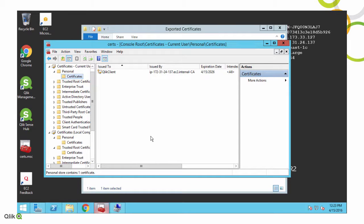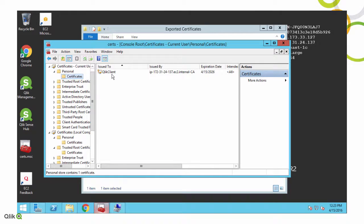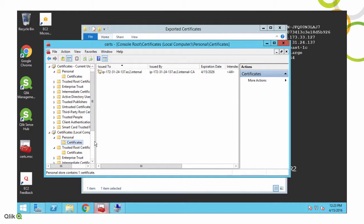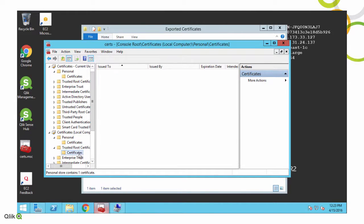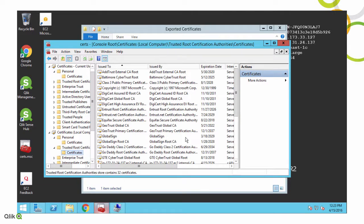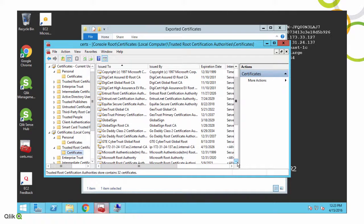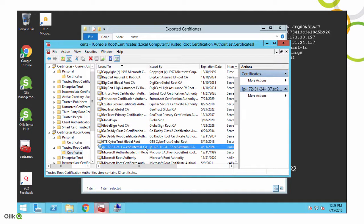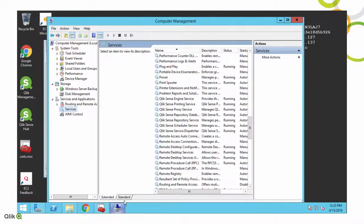And if we go into the cert manager, the Windows cert manager, you'll see we've got a Qlik client that's been issued by that CA of that internal name, as well as a server certificate and a root certificate. And so we need to change all of these things.